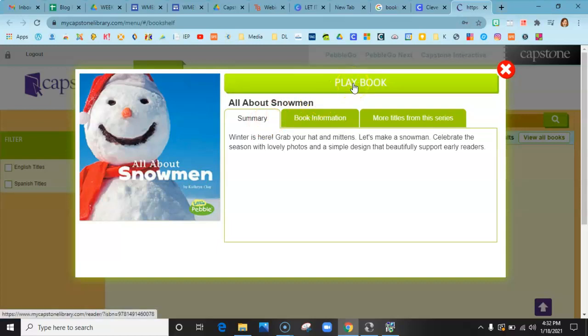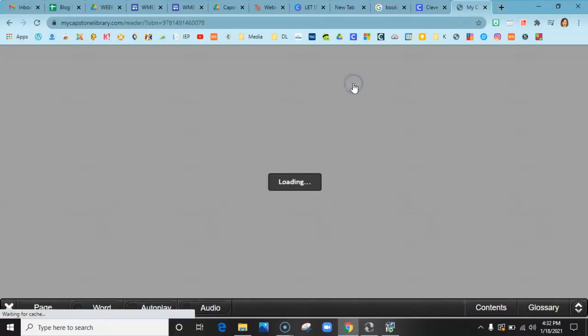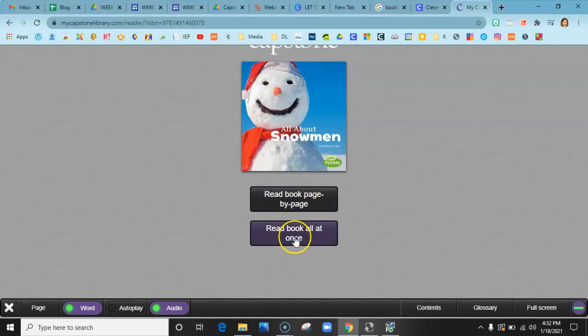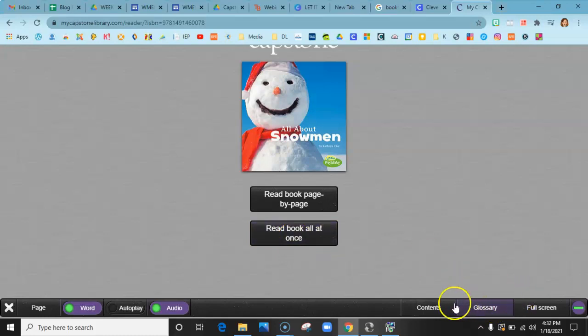When you hit play, you get a choice to read the book page by page, read the book all at once, or make it full screen. There's a glossary you want to show prior to reading your book to the students and a table of contents.